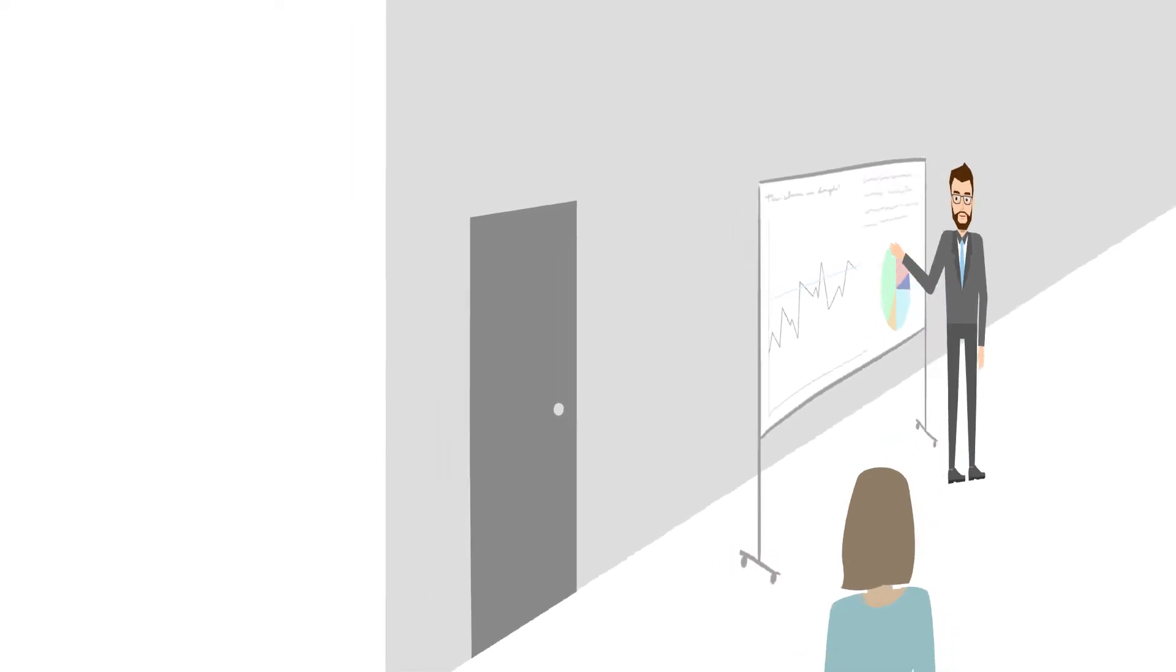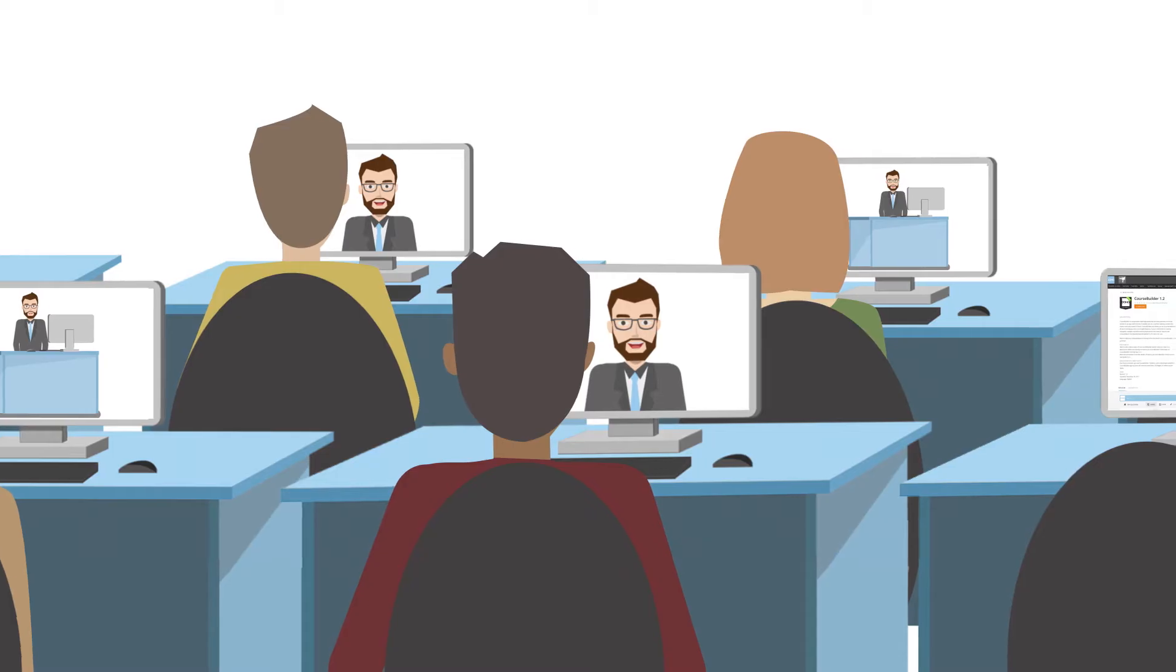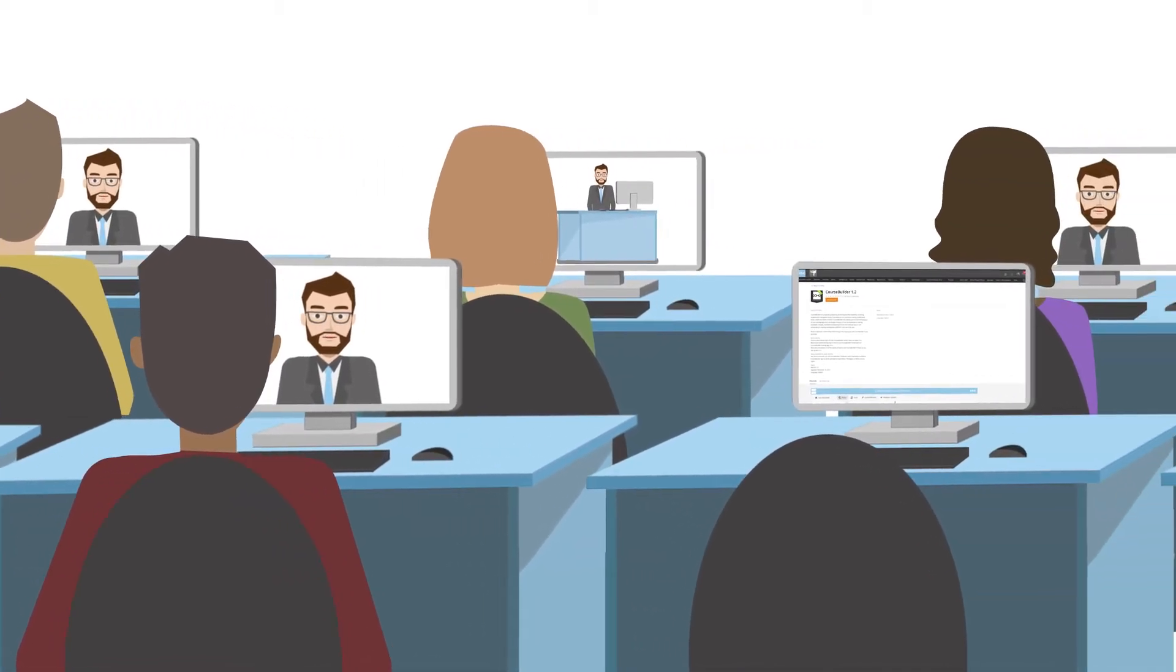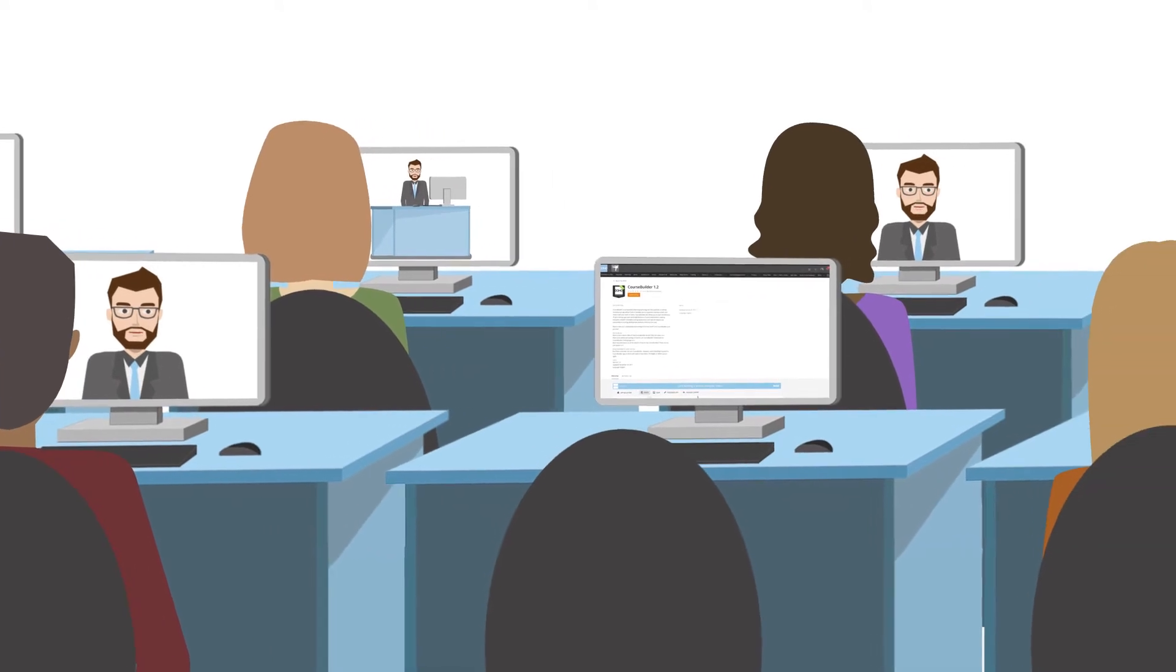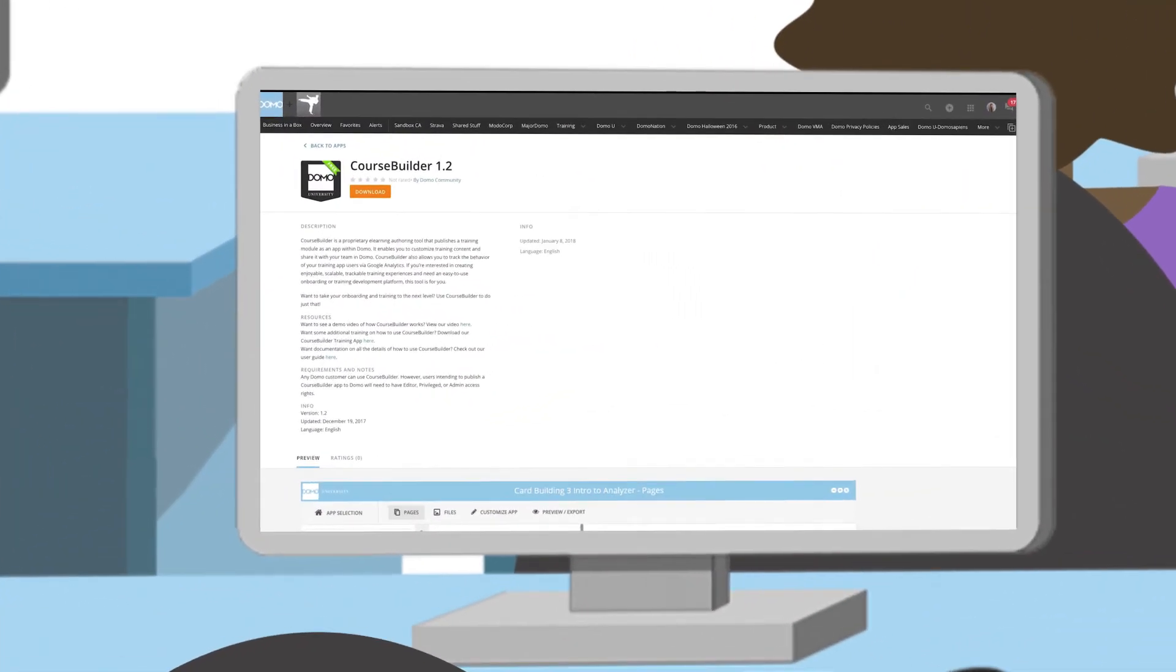So don't limit yourself with one-to-one coaching. Scale yourself, get back to your day job, and make an impact with Course Builder.